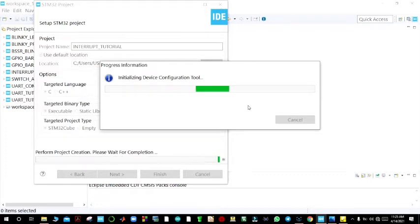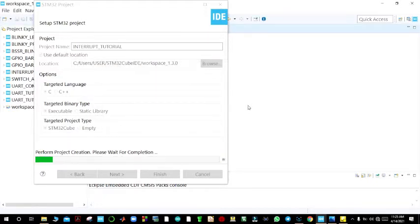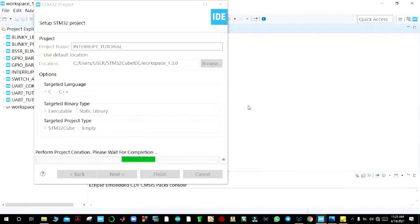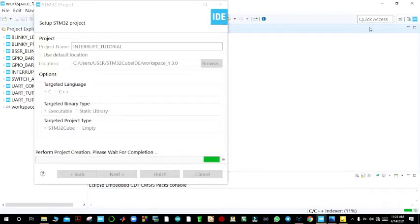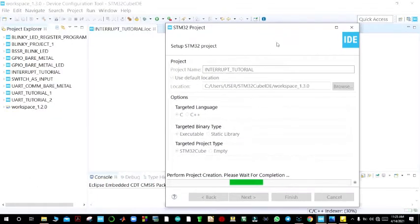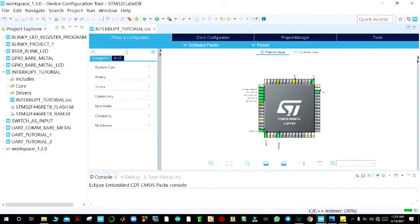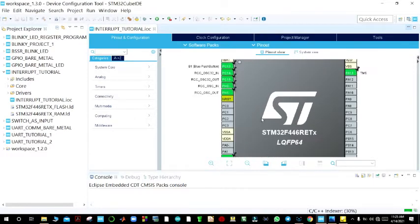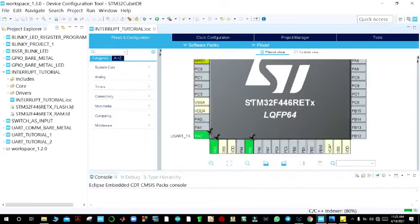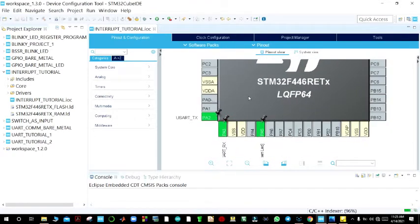You wait for the initialization of the device configuration tool and the project creation — these will take about a few seconds. We are using STM32CubeIDE. Once the device configuration tool is ready, you come here for pinout and configuration.